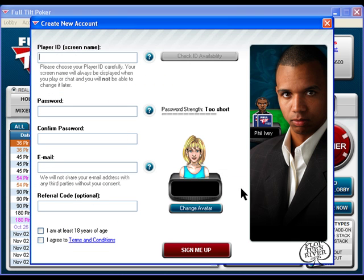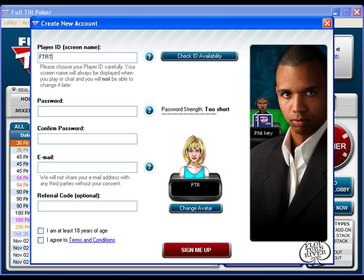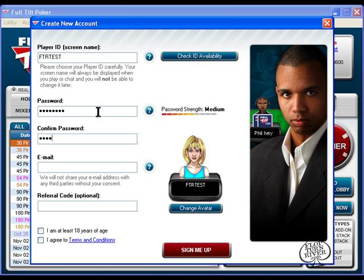And here's the screen where you create your new account. You can make your player ID anything you want as long as it isn't already taken. For this video, we'll just make it FTR test. You can make your password anything you like. And now you have to make sure you enter a valid email address because they will send you an email and you have to click a link to validate it.